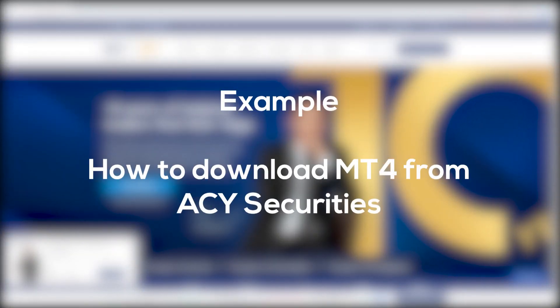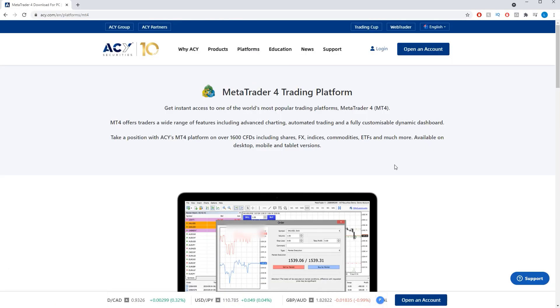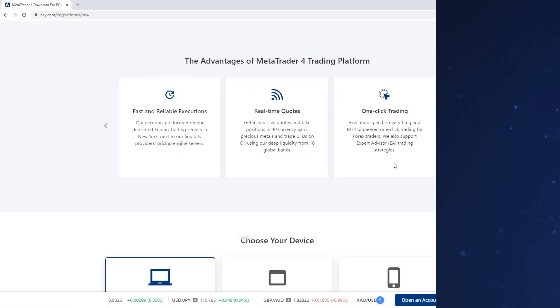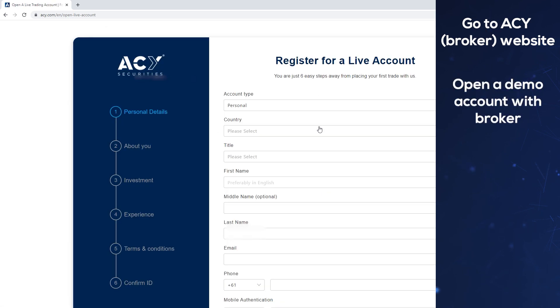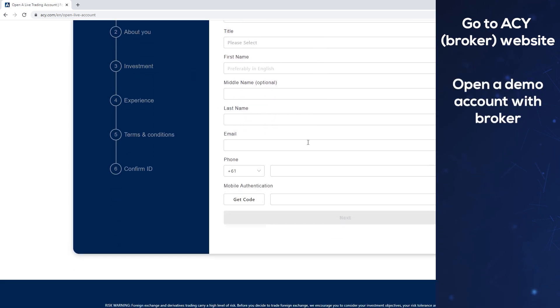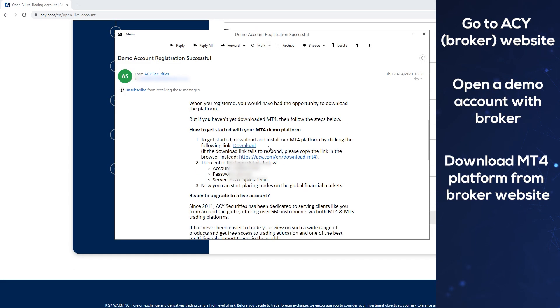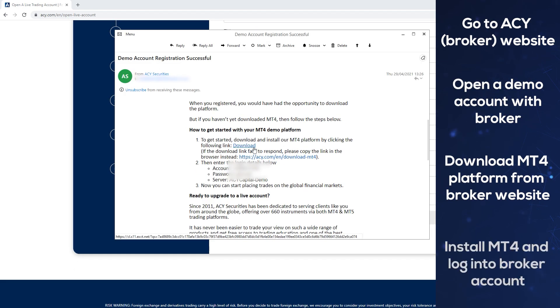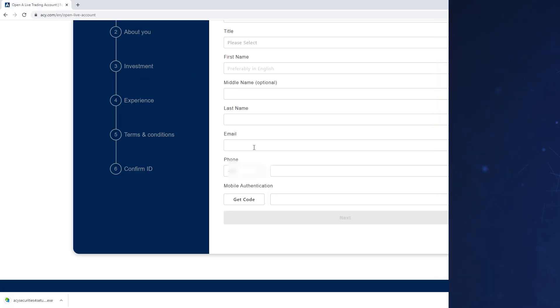You can download MT4 from your broker as well as from the MetaTrader 4 website. Downloading it from your broker will make logging into the correct server a little easier, as they will list only their servers in the server drop-down menu.